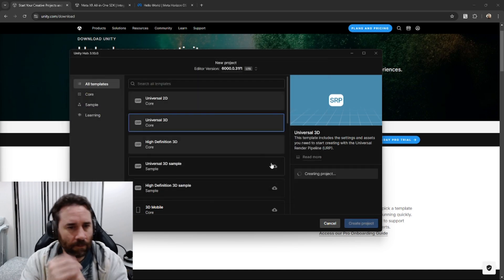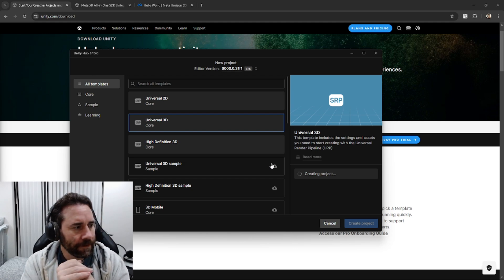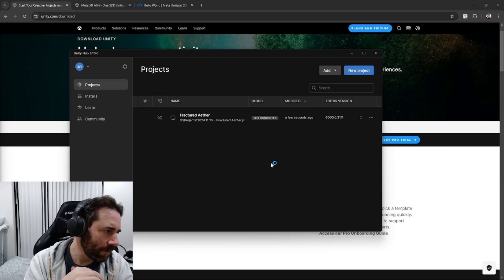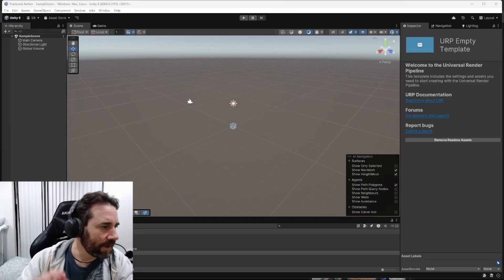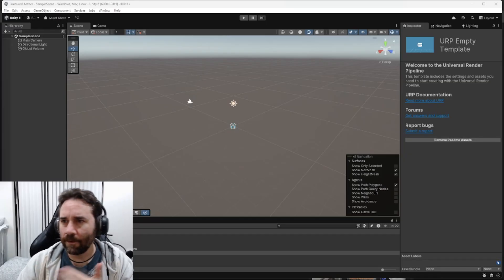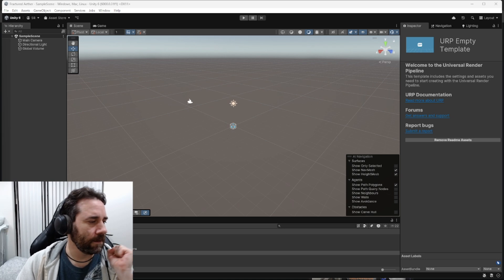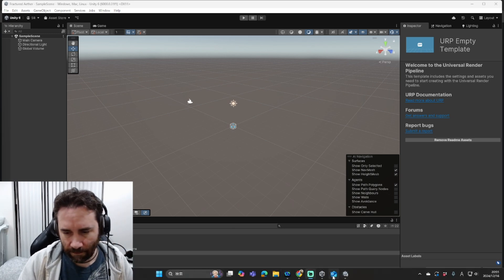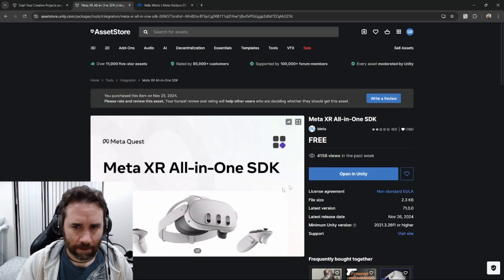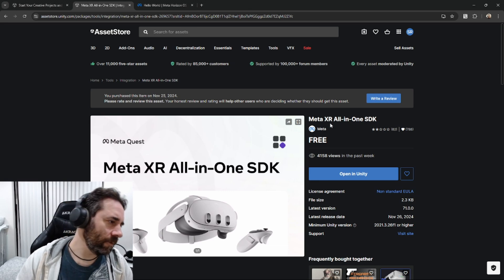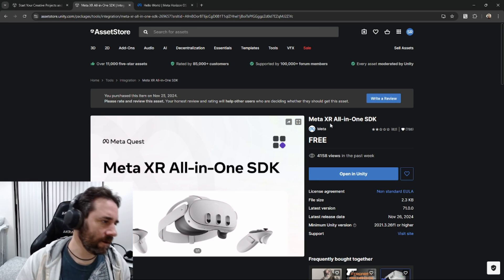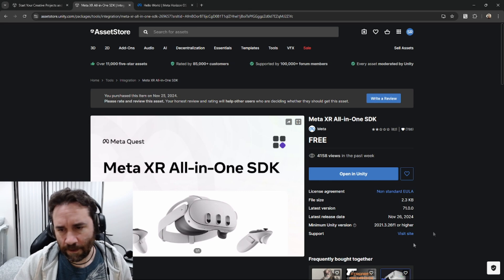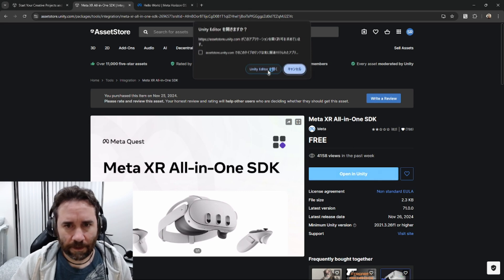So according to the Meta documentation, we should be using the Universal Render Pipeline for our project. Okay, now we've got our URP project. We want to then add the Meta SDK. So for this, we can go to the Unity Asset Store and look up the Meta XR all-in-one SDK. This gives you everything you need or you could possibly need for XR. I'm going to click on Open in Unity.